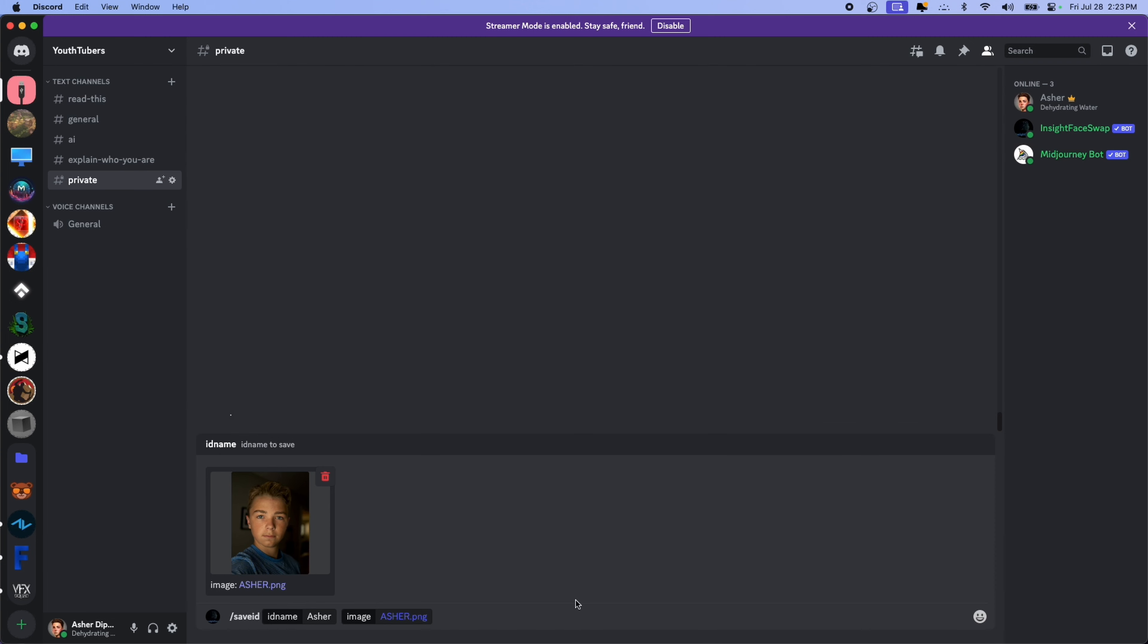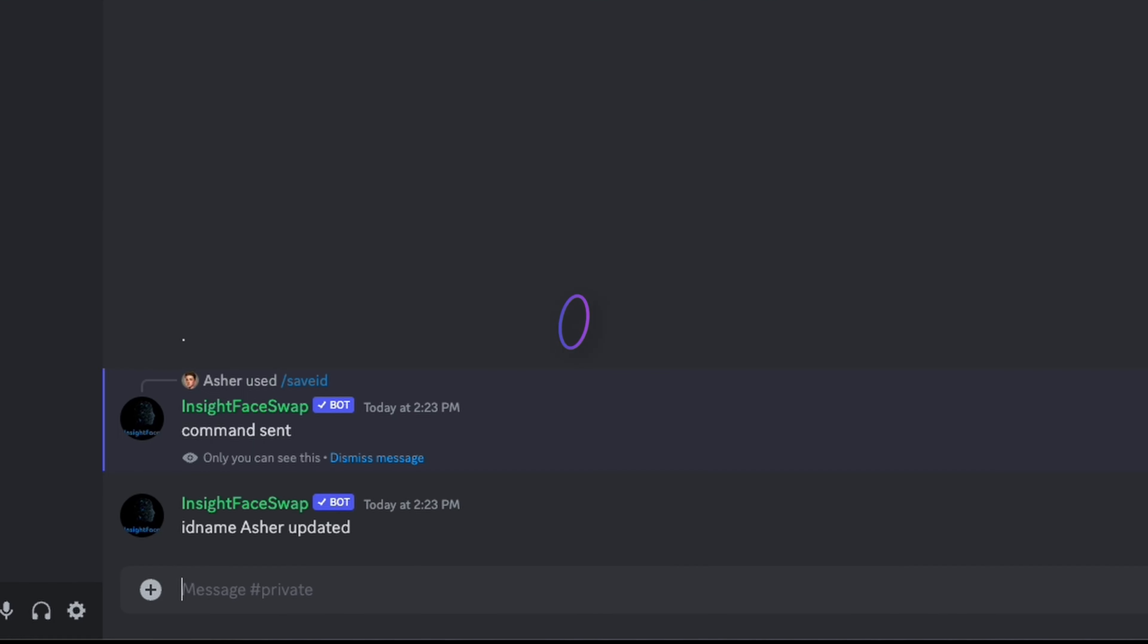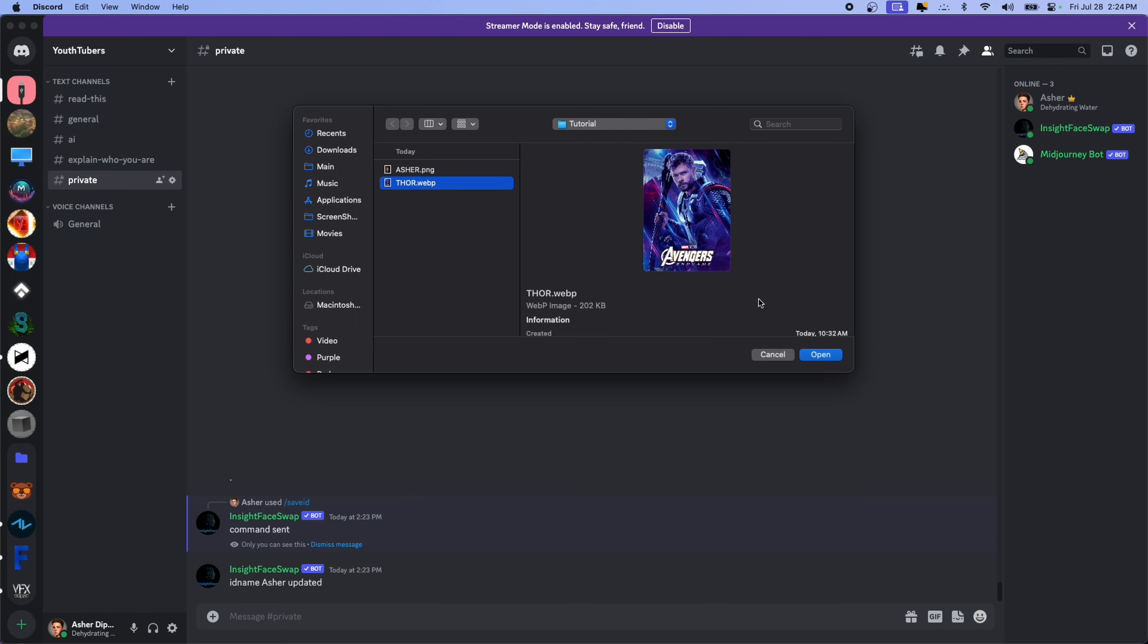And then for the image, it says please attach a file. So I'll use this selfie of me. When you're done with that, just hit enter. And if everything goes successful, it should look like this.